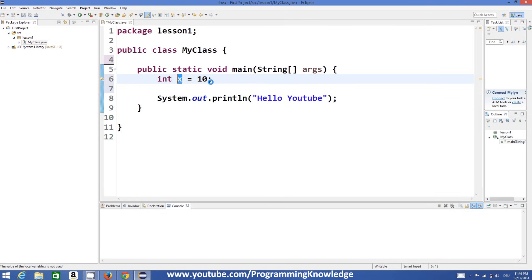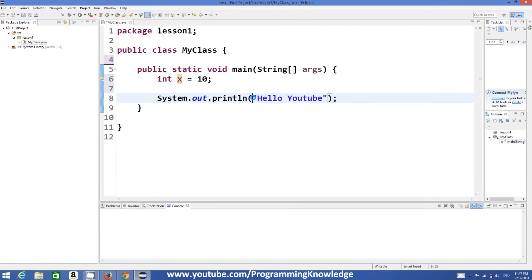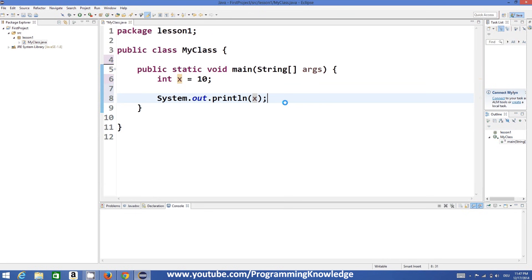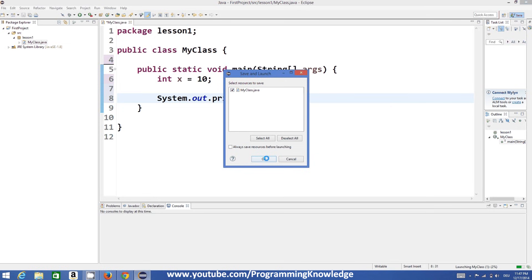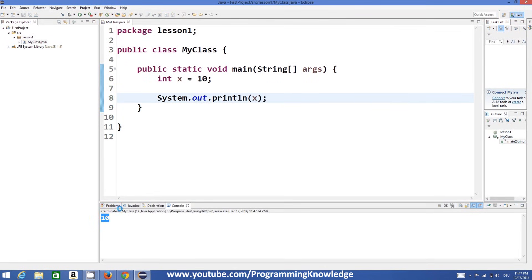So variables are nothing but names which can store some values. Now to print any variable, for example we want to print the value of x, we can use System.out.println and instead of printing some message you just pass x, the value of x, and when you run this program it will print 10.